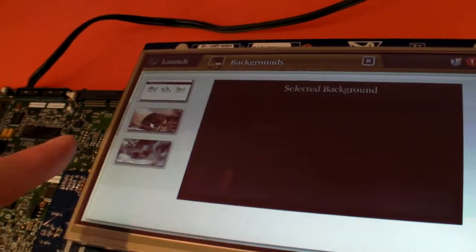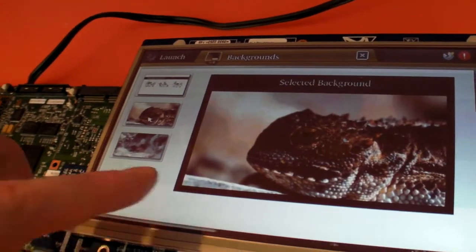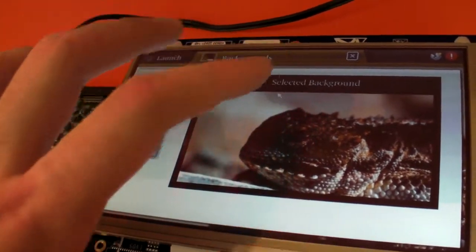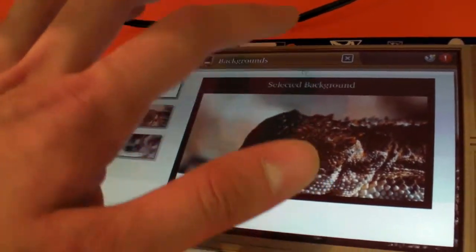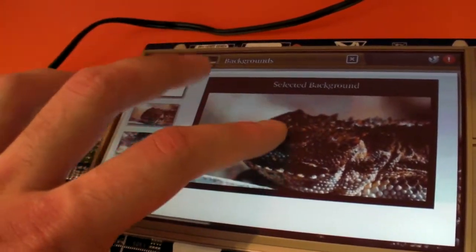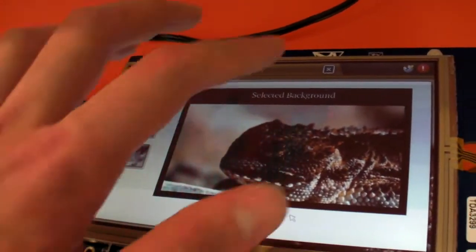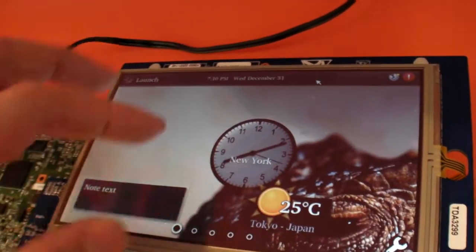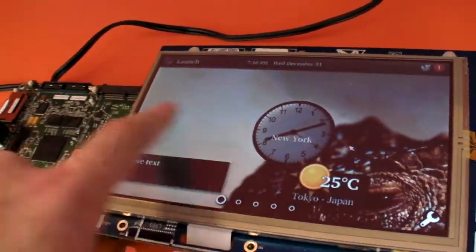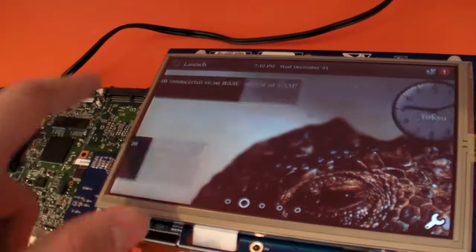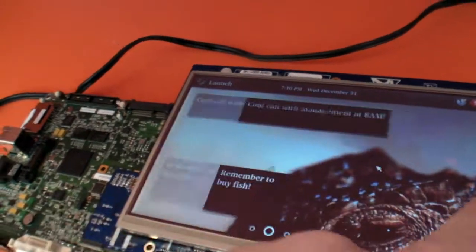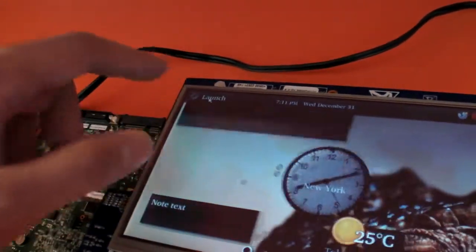You can change the background. Then I select the background here. You can change the background. Then that's the background. There's a rabbit in the background. Right.